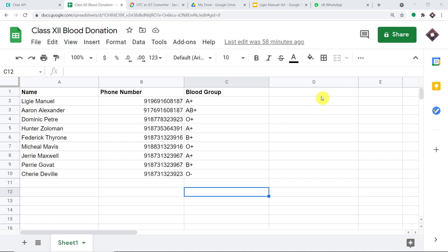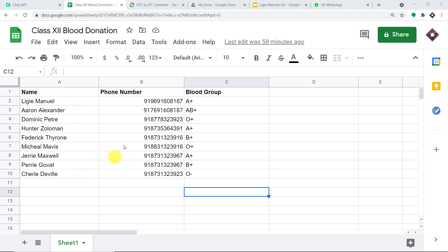We are going to begin with a small example. We have some people in my Google Sheet titled 'Class 12 Blood Donation.' These are my students with their respective phone numbers and blood groups. These students have donated blood for a blood donation drive, and as a reward, they will be getting a certificate on their WhatsApp number.